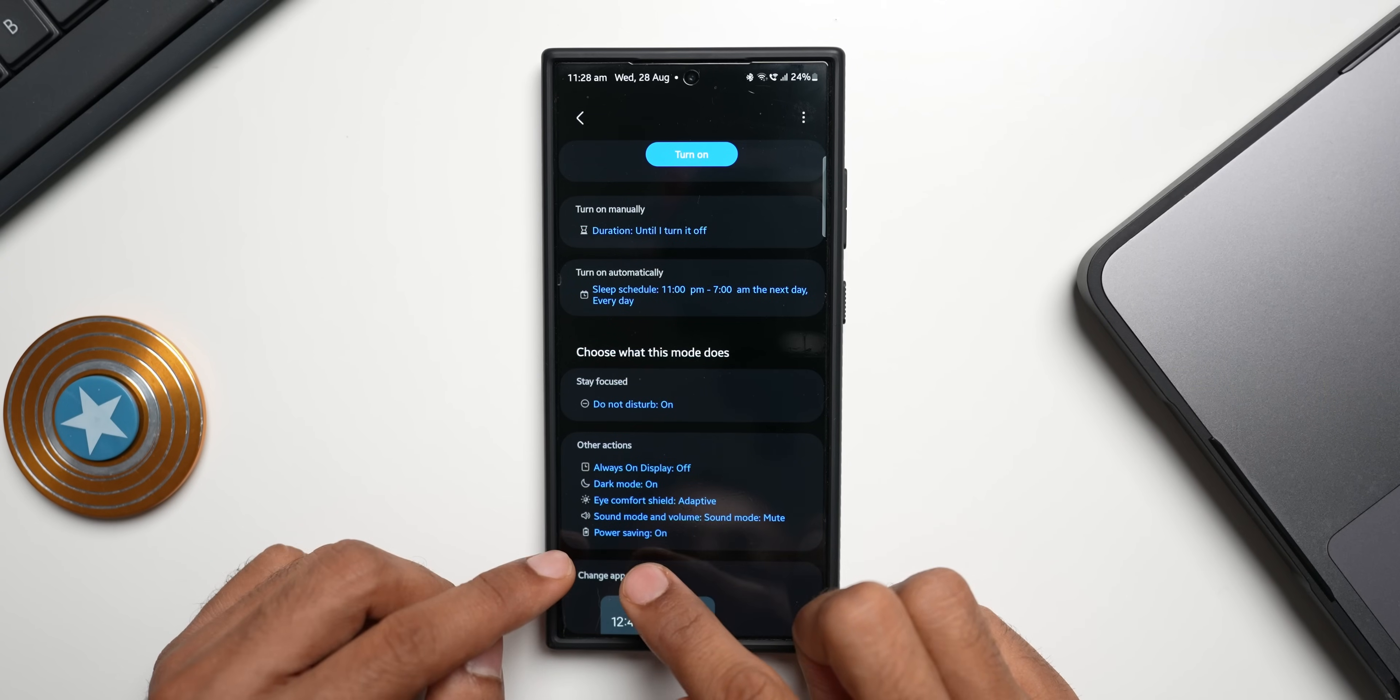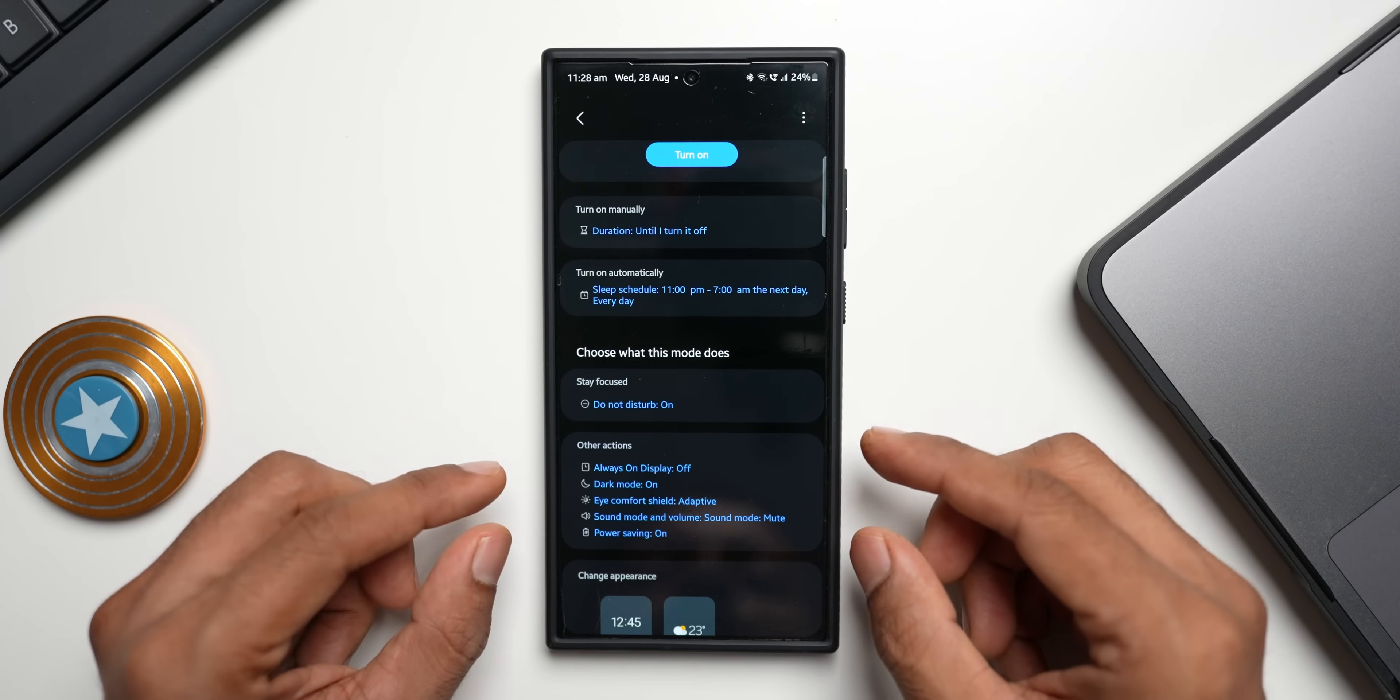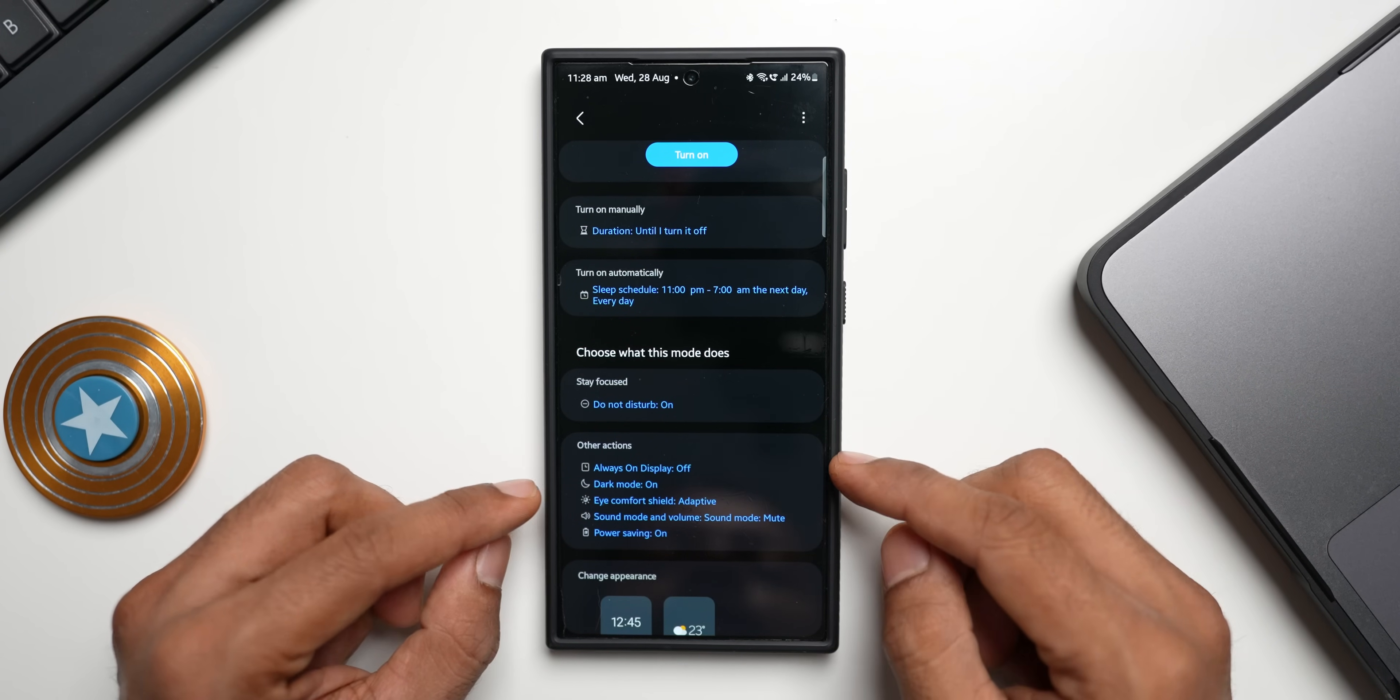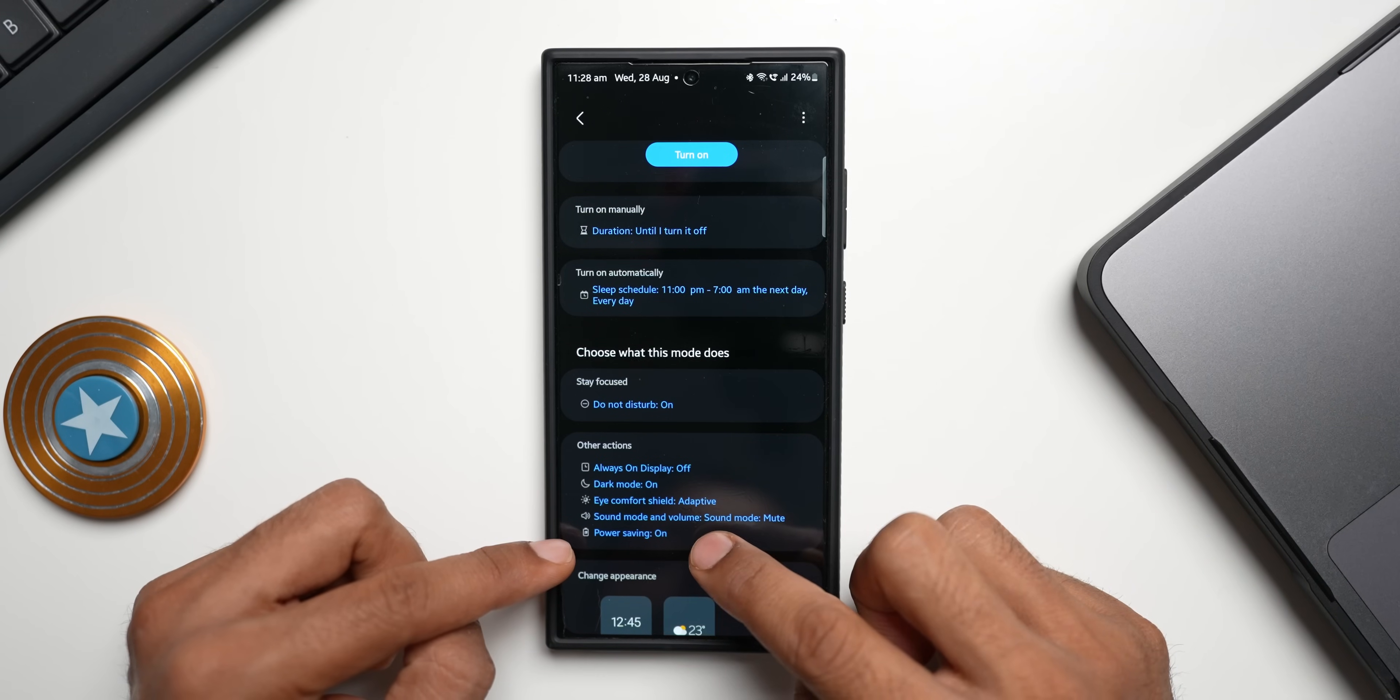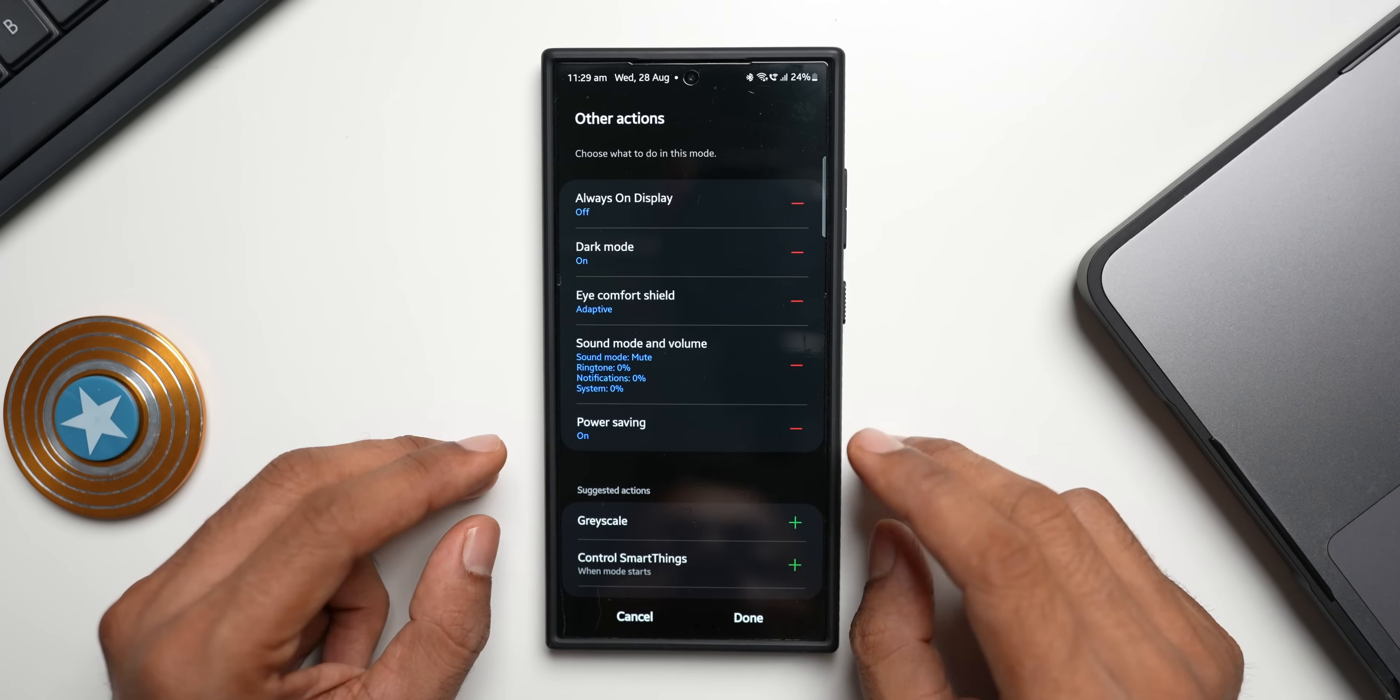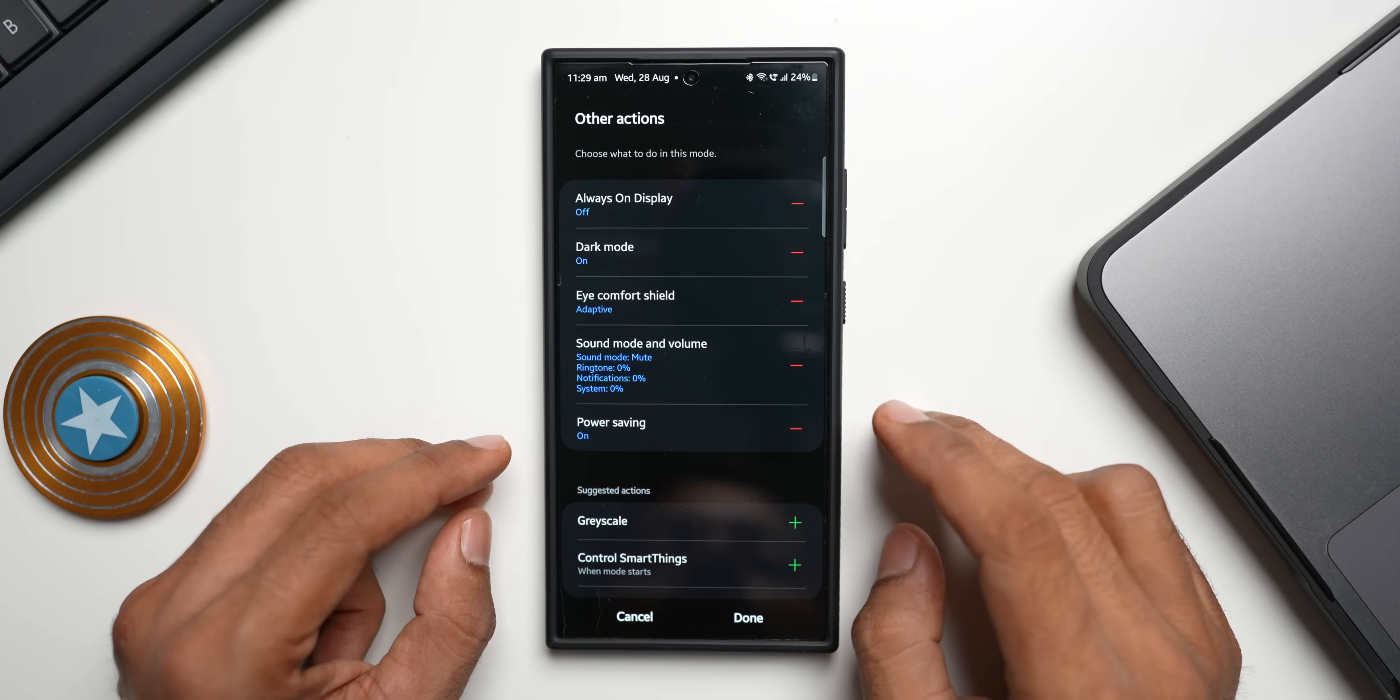To conserve battery you can actually tweak these settings. We already have power saving mode turned on here. I can tap on this and add some more actions to save more power. Here just scroll down here and you can tap on this add action.